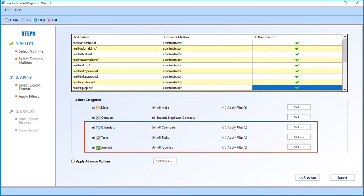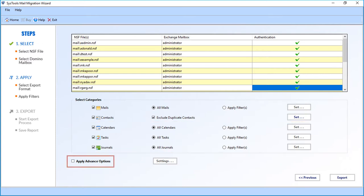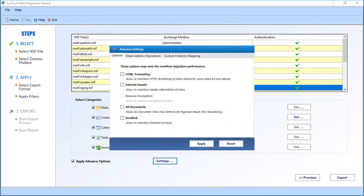You can also apply filter options to calendars, tasks, and journals in the same way as shown in the Mails option. Now let's check out the advanced options. Select the 'Apply Advanced Options' checkbox, then click Settings; the advanced settings window appears. Note that these options may slow down the overall migration performance.